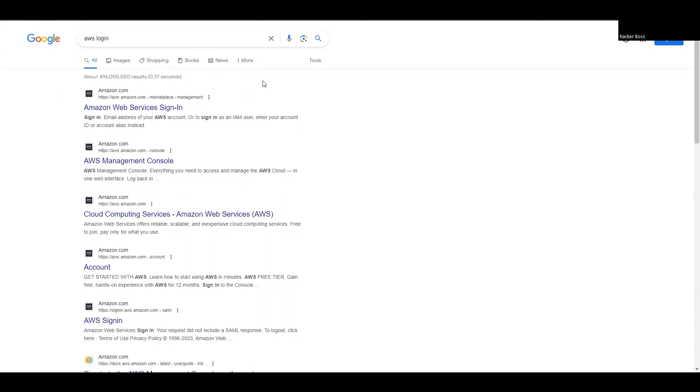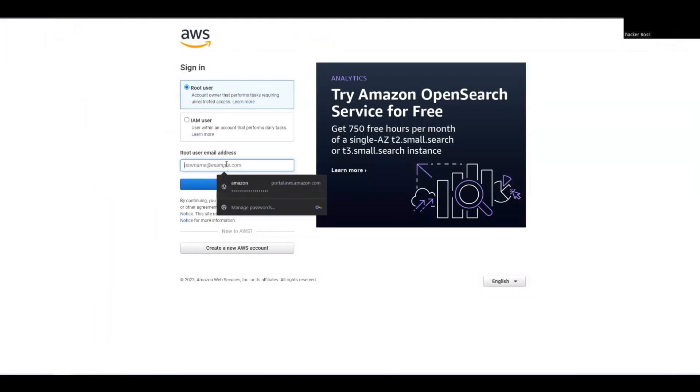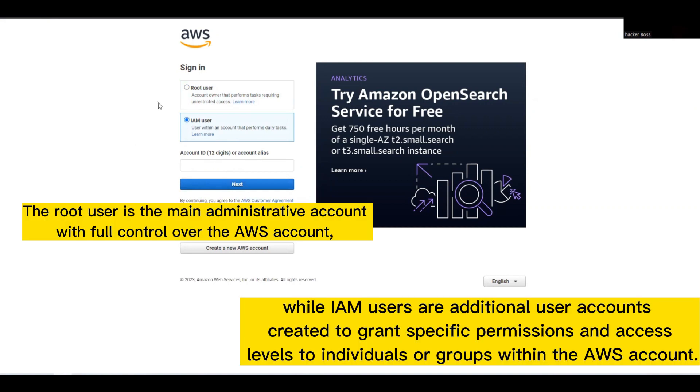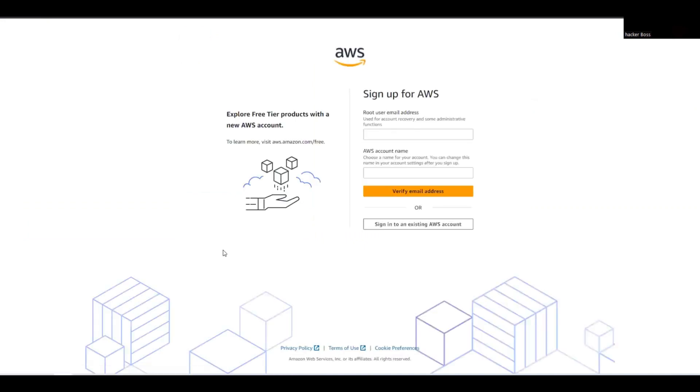Let's start by creating an account from the beginning. I'm going to the AWS login page. If you're a root user, you can use your email ID, or if you're an IAM user, you can use your account ID. Since we're new, we'll create a new AWS account. I'll enter my email ID here.